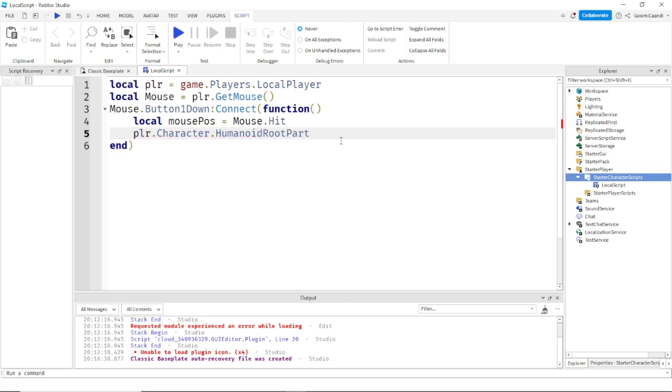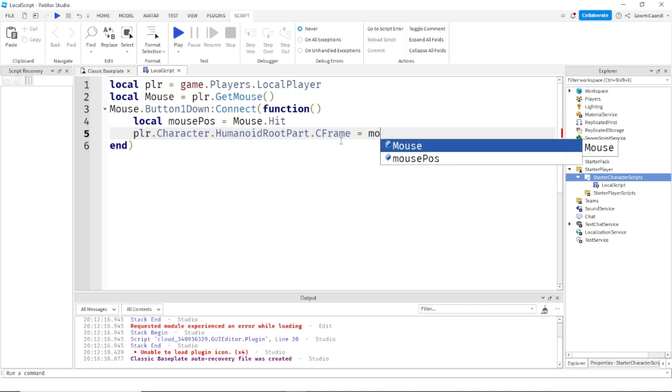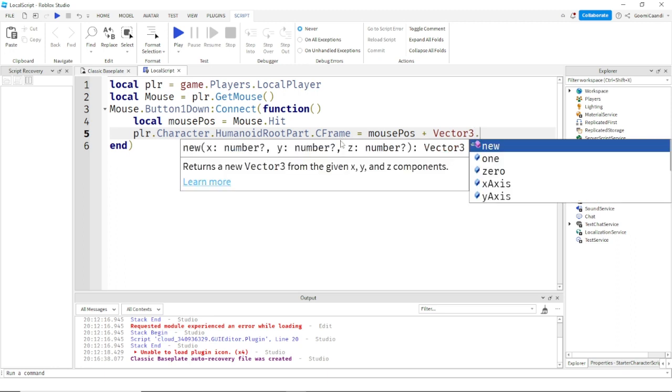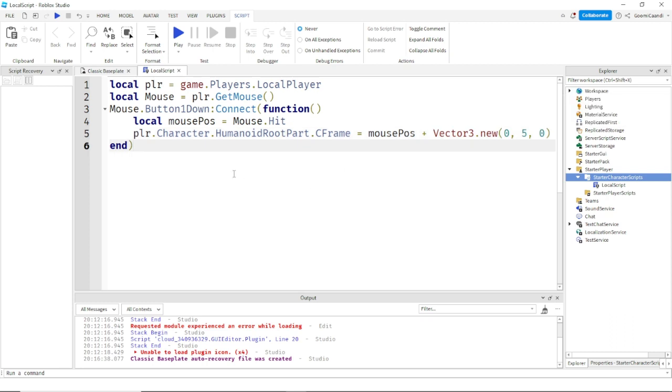Humanoid root part dot CFrame, and then you put equals mouse position plus Vector3 dot new 0 comma 5 comma 0. There we go. Now this is the code, I'll make a free model and put it in the description for you guys.